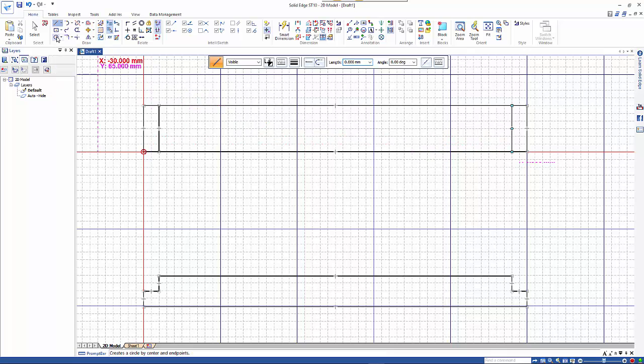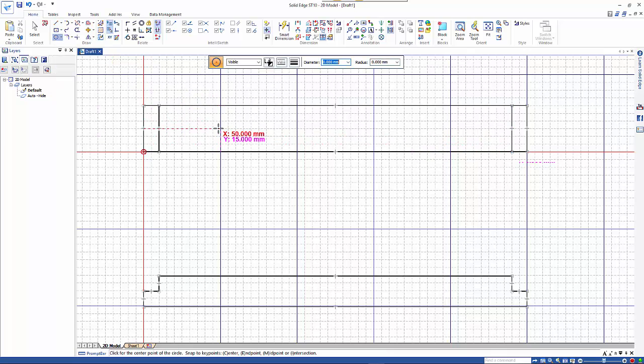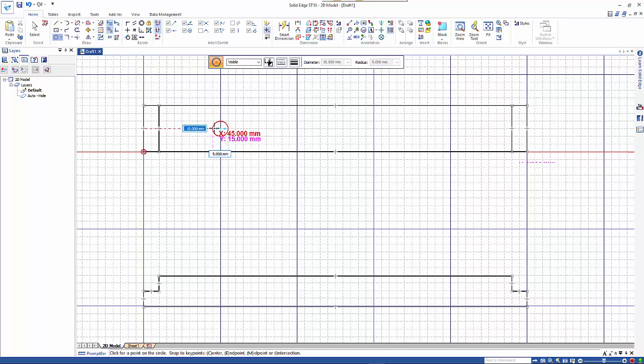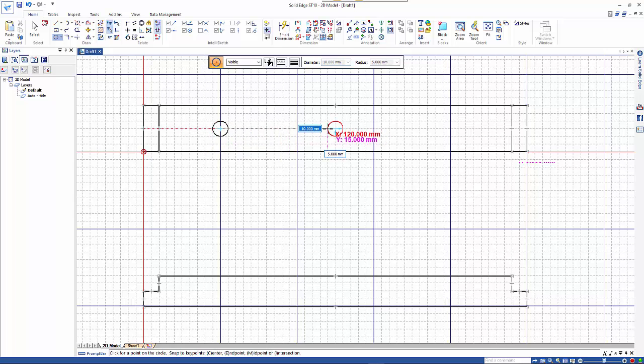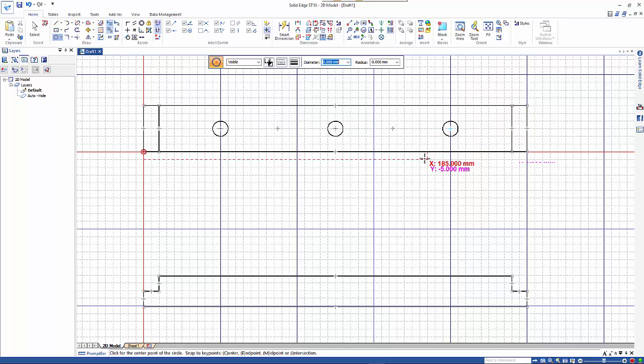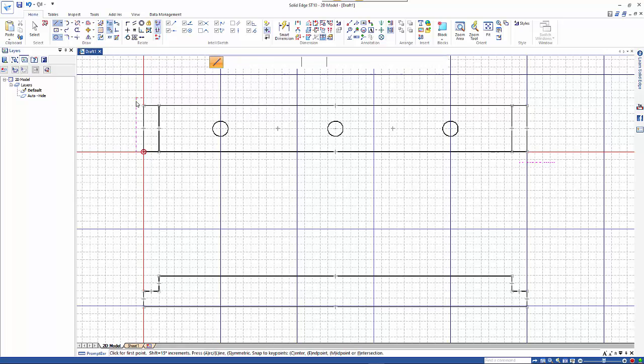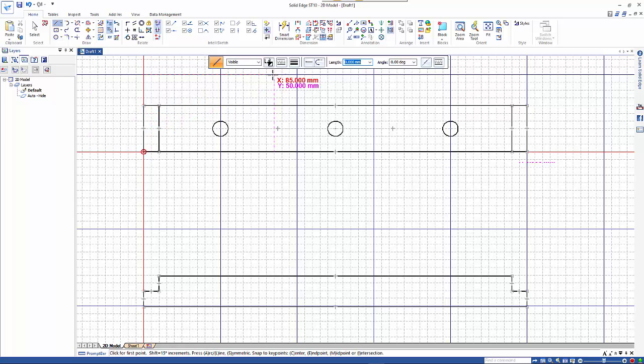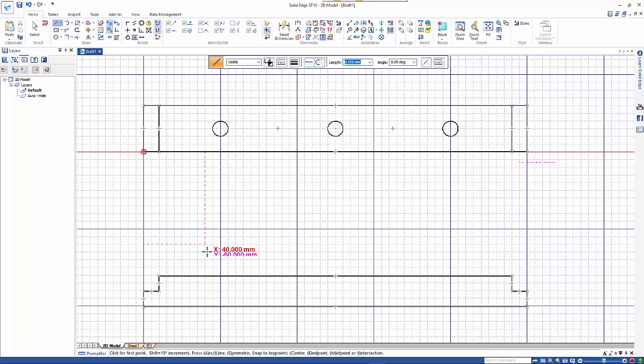Then we can maybe add some holes, so I'll add one here, one in the center. Obviously you can see that snapping the grid makes life a lot easier. Then we'll place that into our other view.